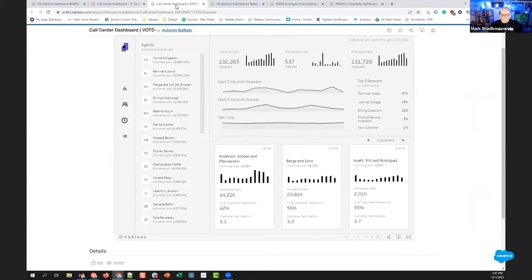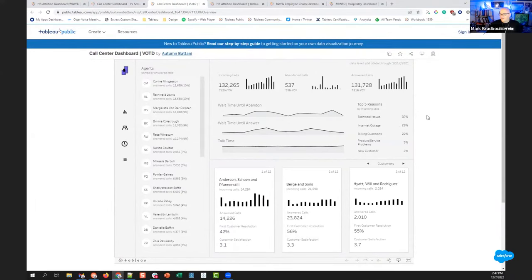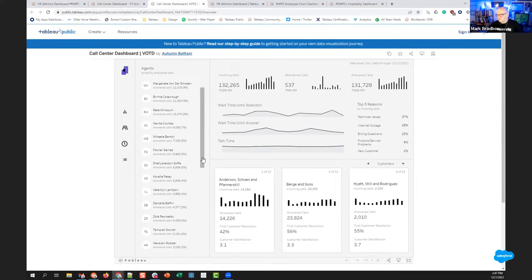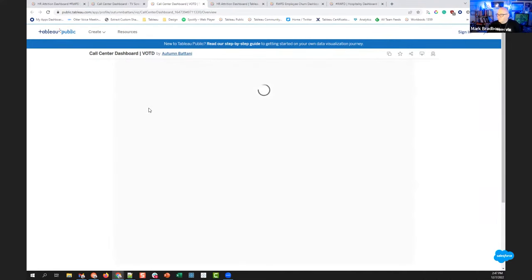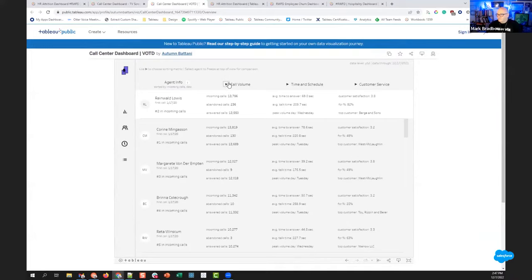Autumn Batani's visualization was one of the first I saw for Real World Fake Data — it won an early Viz of the Day and it's just another beautiful piece. Autumn makes beautiful dashboards and this was no different. Just stunning, gorgeous work with really cool little features as you keep exploring it.